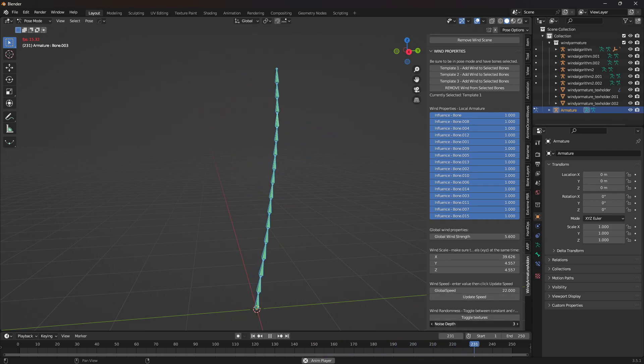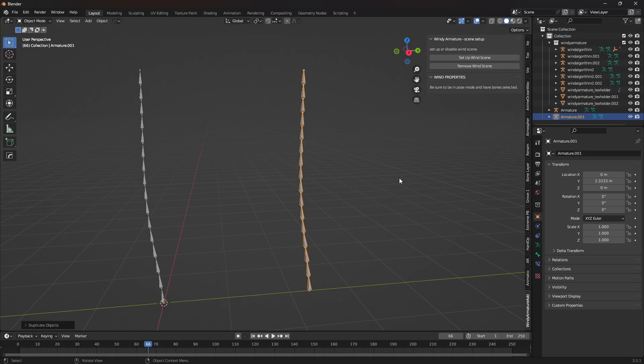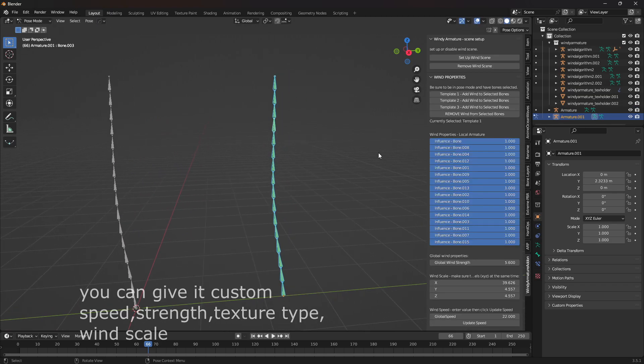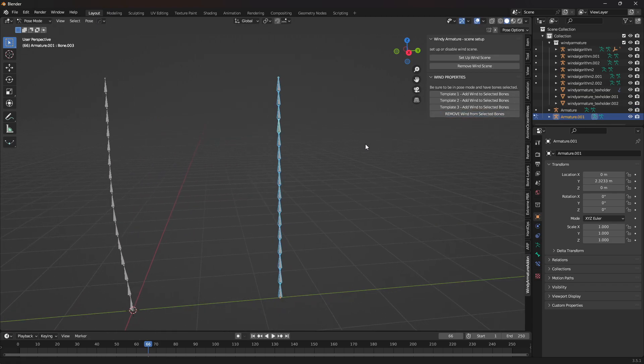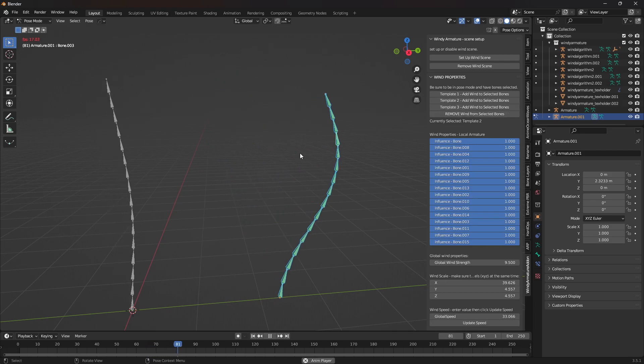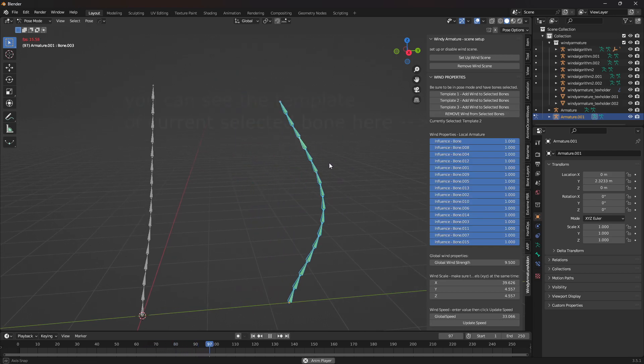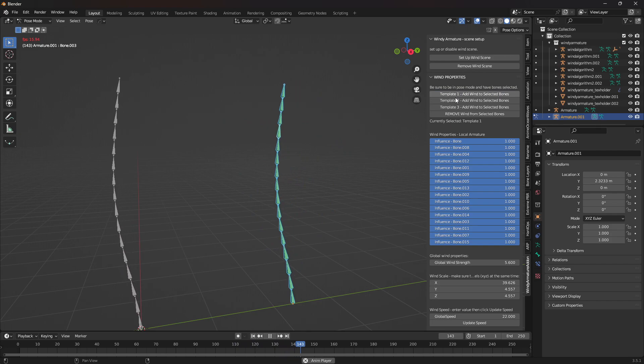Now I'll explain to you how templates work. If I create another armature and set it to a different template, each different template will have different global properties. This lets you adjust the global parameters between different armatures. As you can see, I press template 2 here, which is why the strength and scale and speed are all different from the other armature.